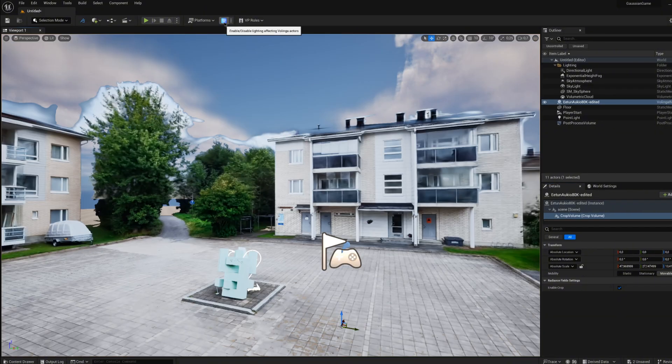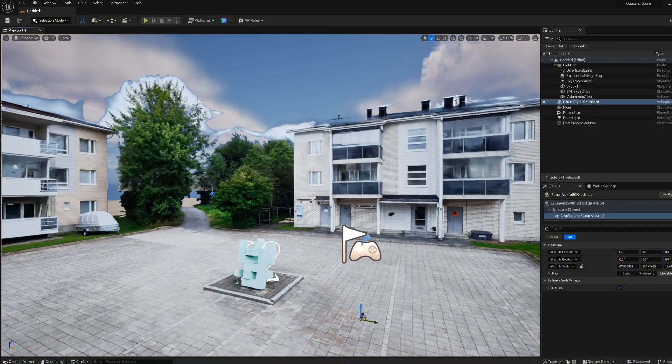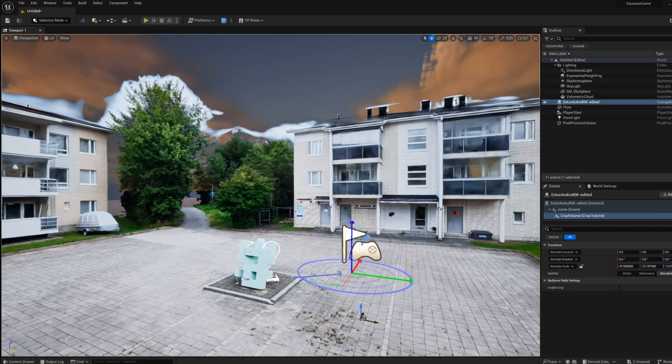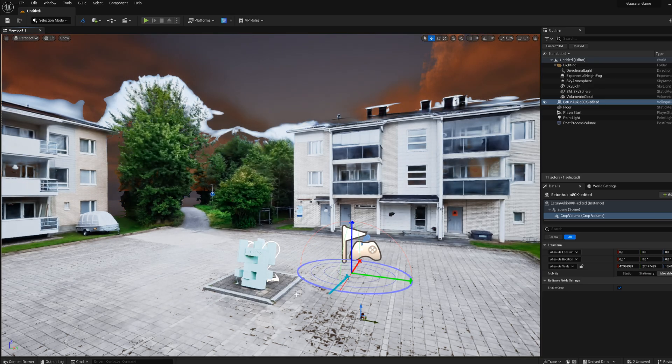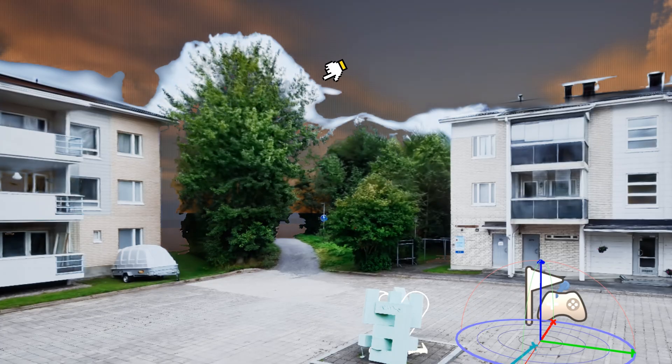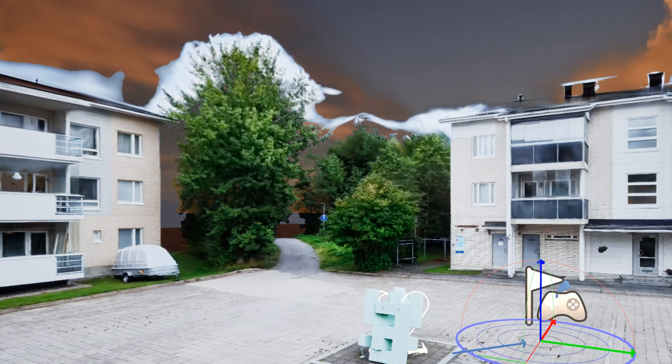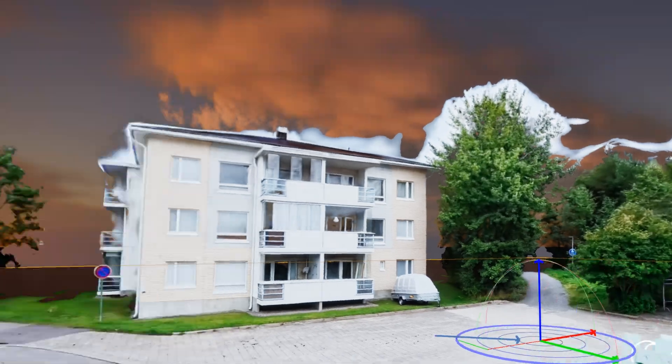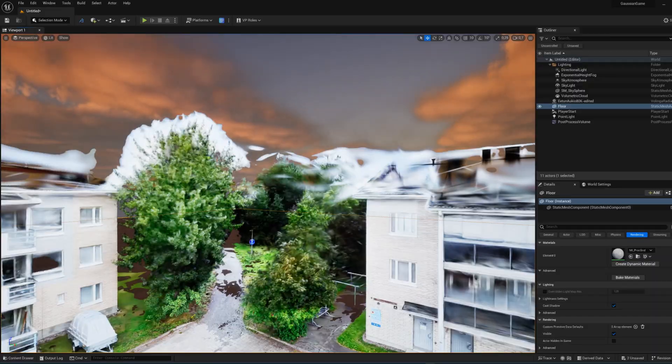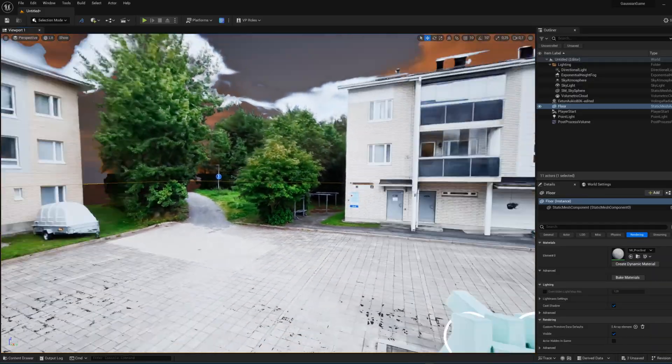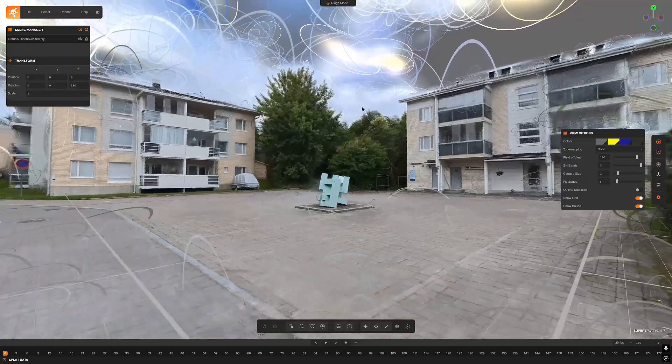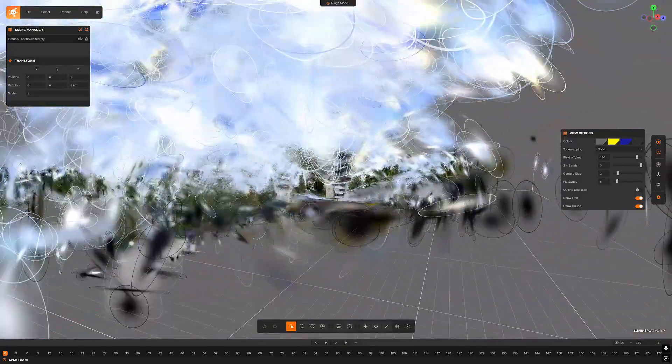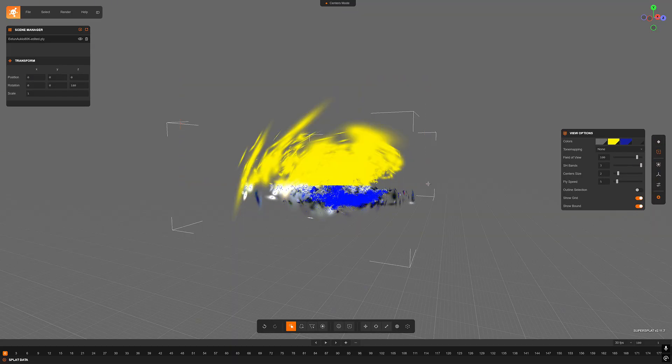This is a common problem with Gaussian models that are generated from outdoor spaces. In the 3D model, pieces of the sky stick to the edges of the structures and they create annoying contrast between the actual model and the background. It looks very similar to if you had done a very sloppy background cut on the image in Photoshop. So I decided to take this model for even more detailed editing and try to clean up the sky in the SuperSplat editor.